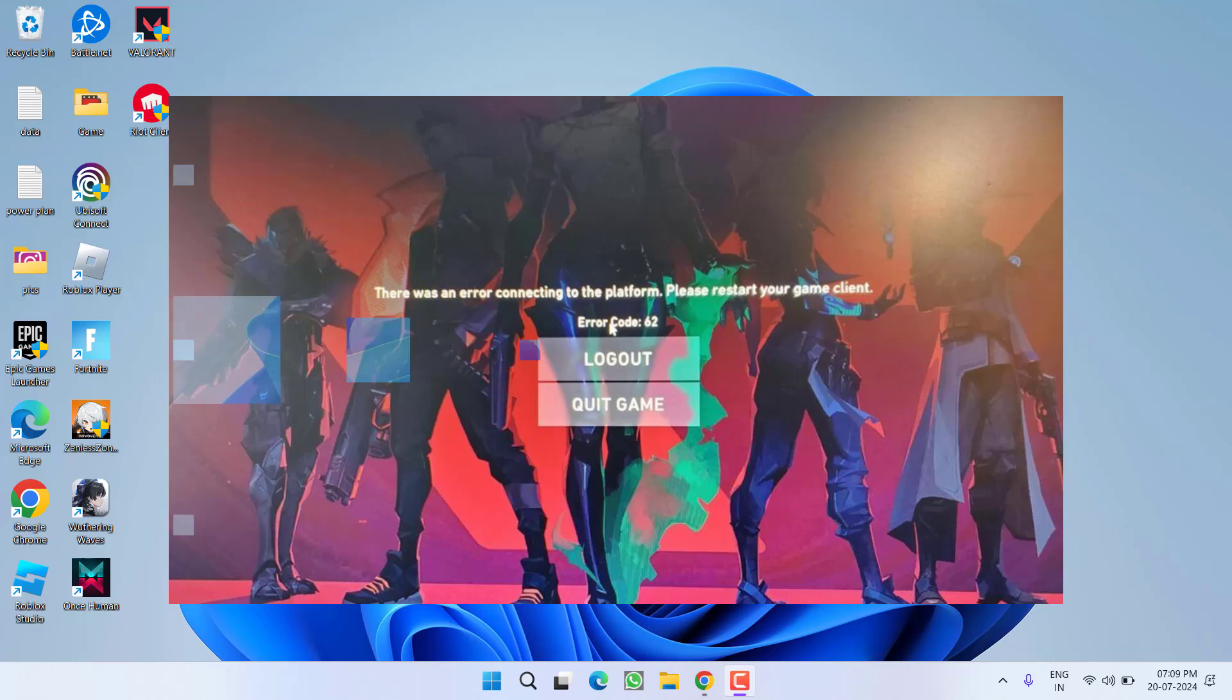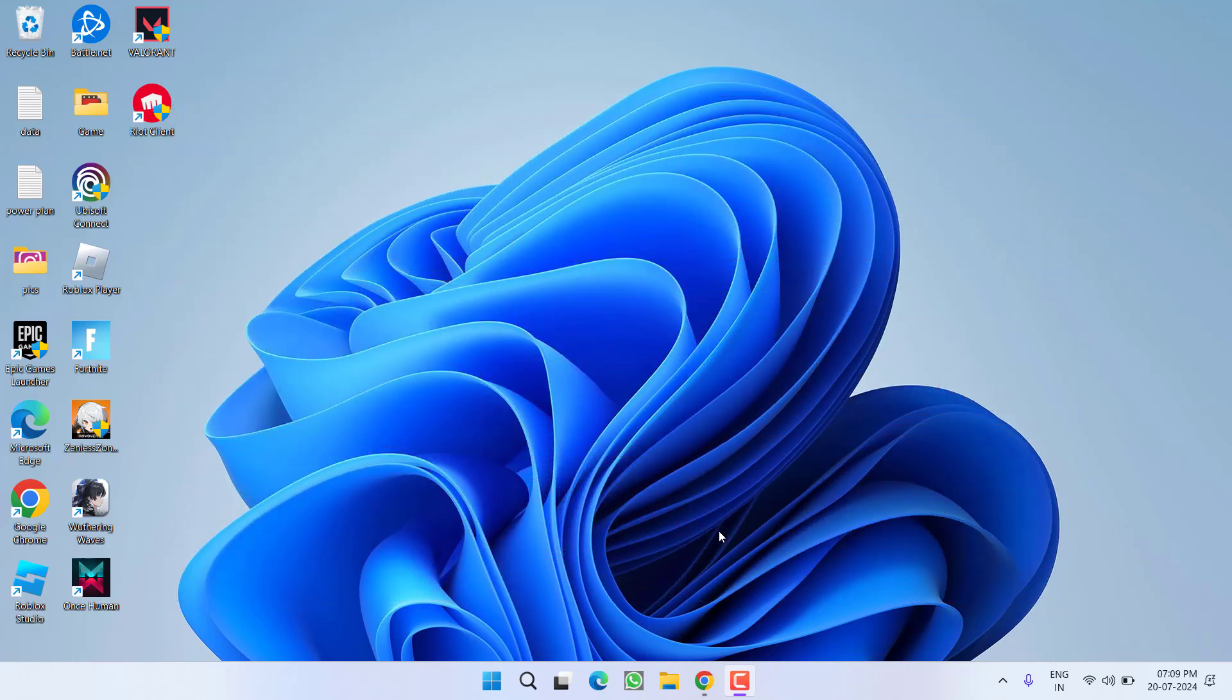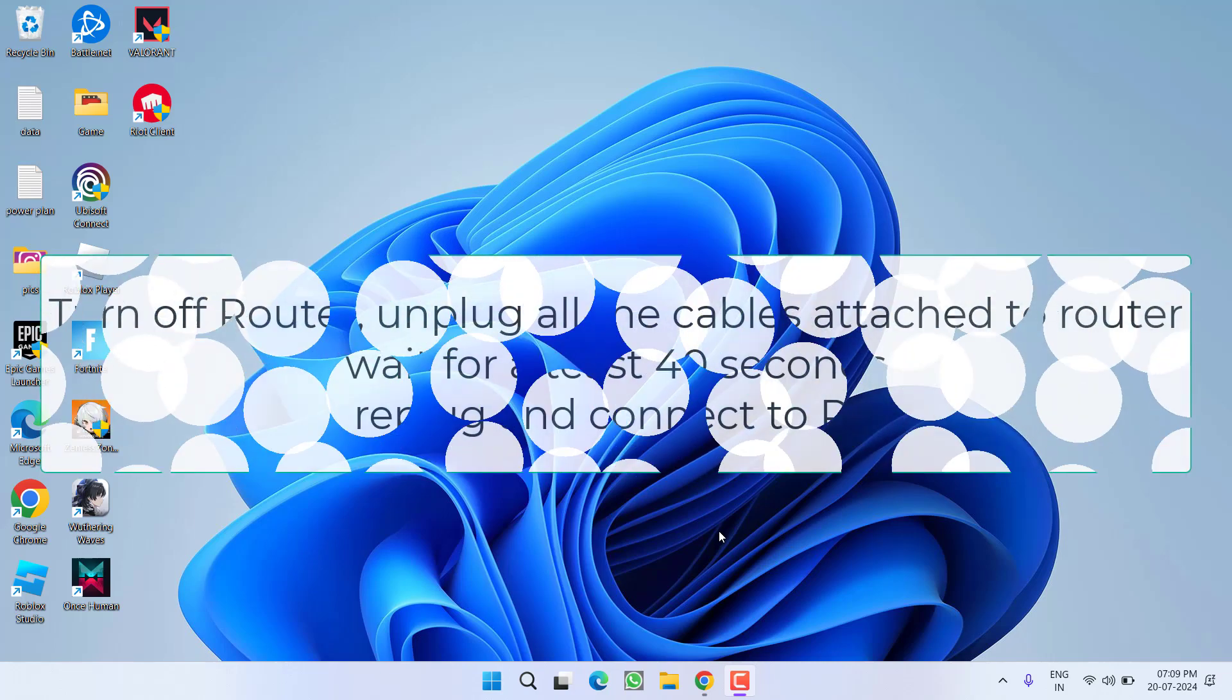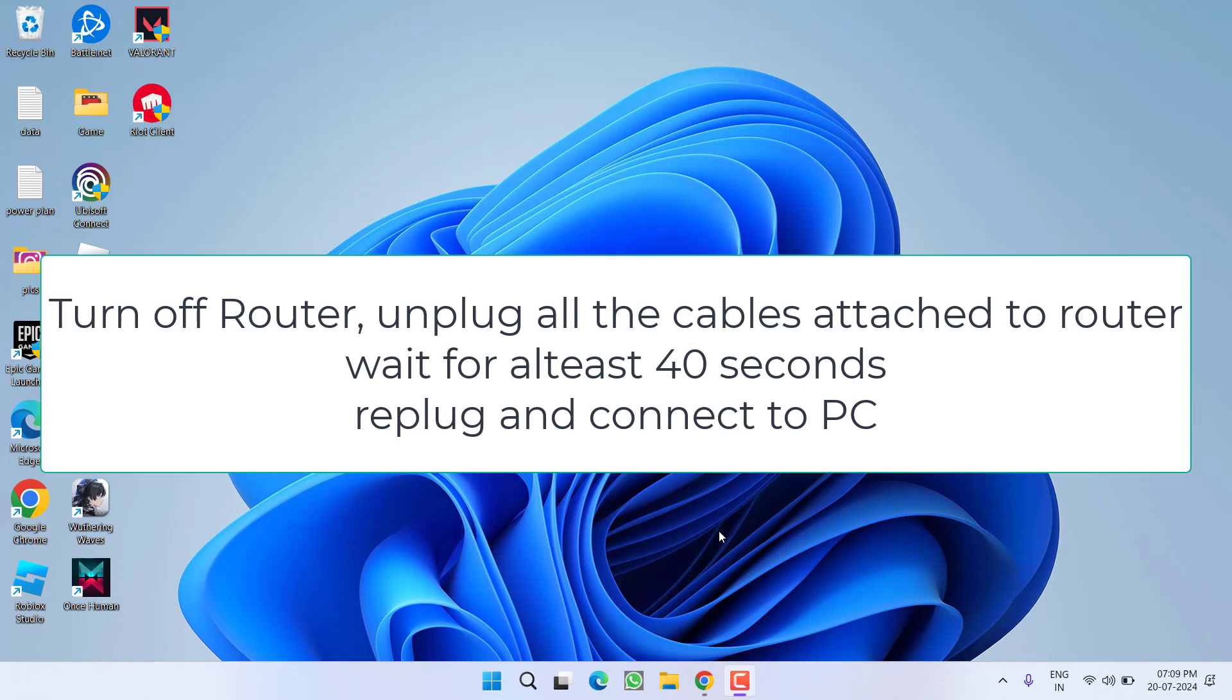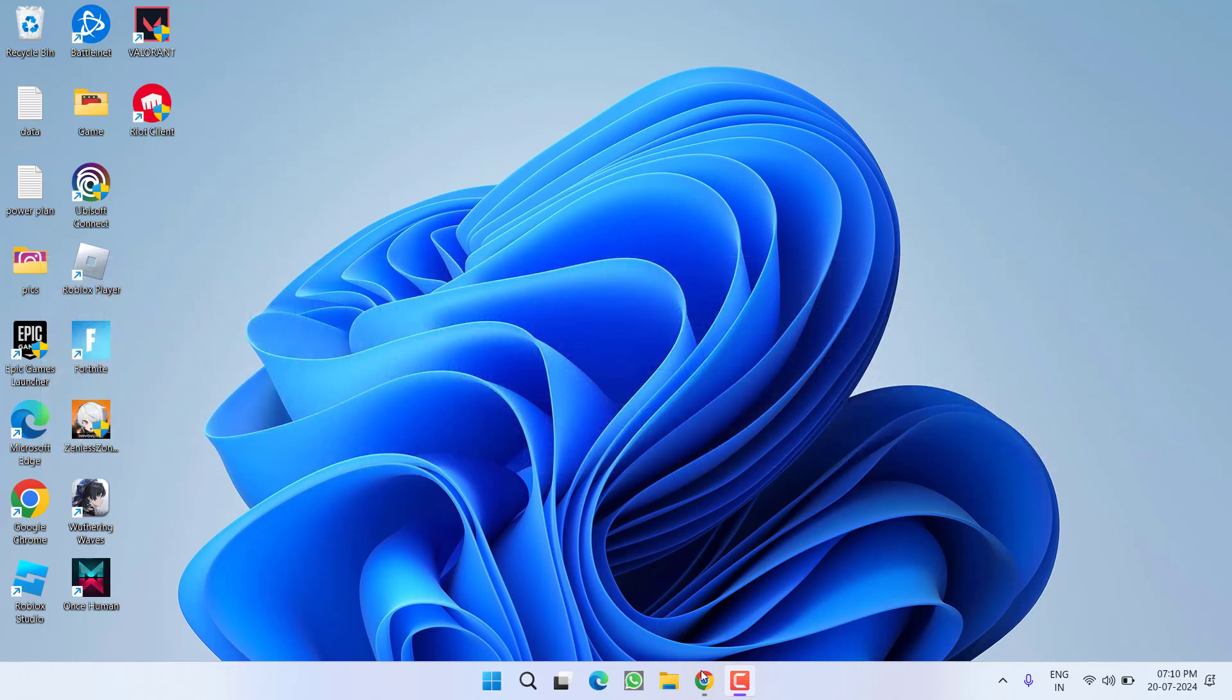First of all in the basic step, I suggest you do a power reset of your router. Turn off your router from the electricity, unplug all the cables and then wait for at least 30 to 40 seconds. After waiting, re-plug all the cables, turn on the electricity, connect your wifi with your system and then relaunch the game to fix out the issue.